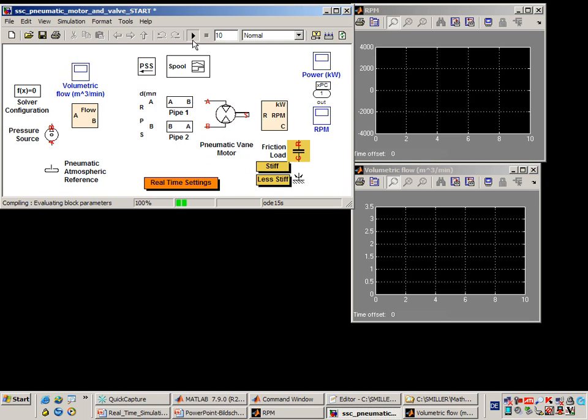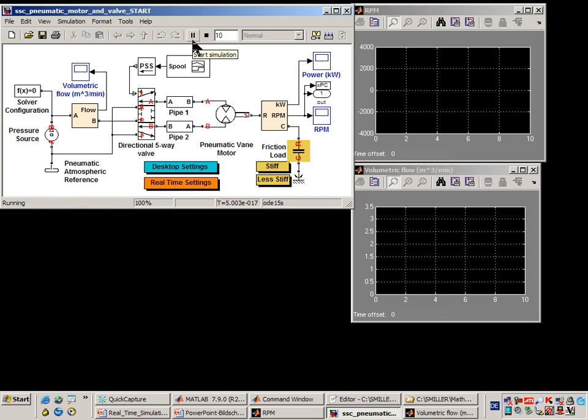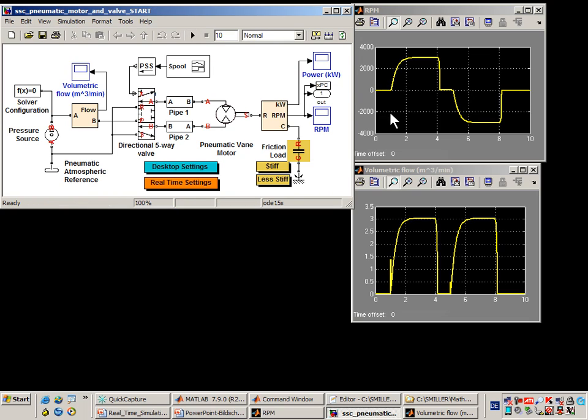If we run this simulation, we'll generate a set of reference results. We're going to use these reference results to make sure that after we configure the model for real-time simulation, we are still getting accurate results.